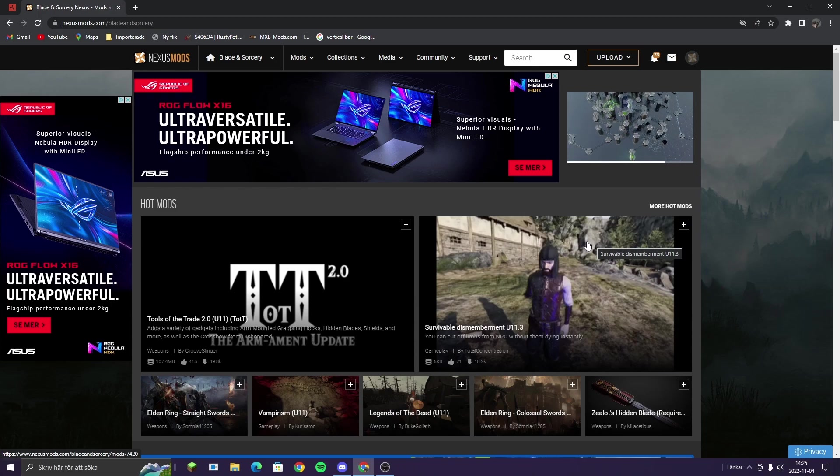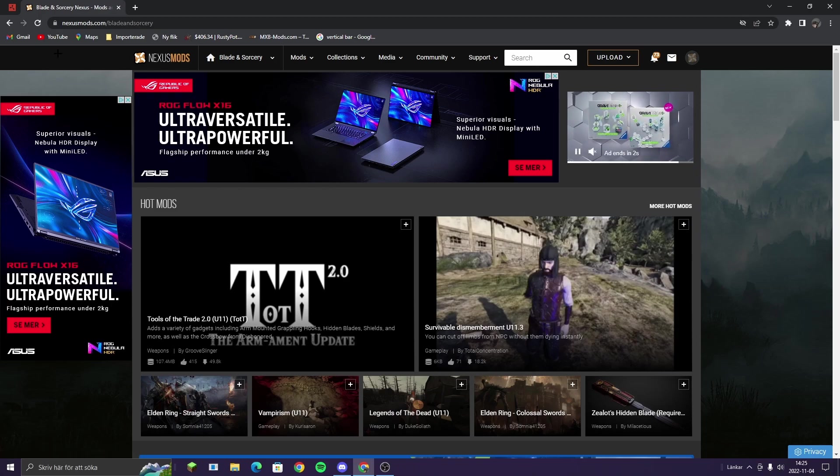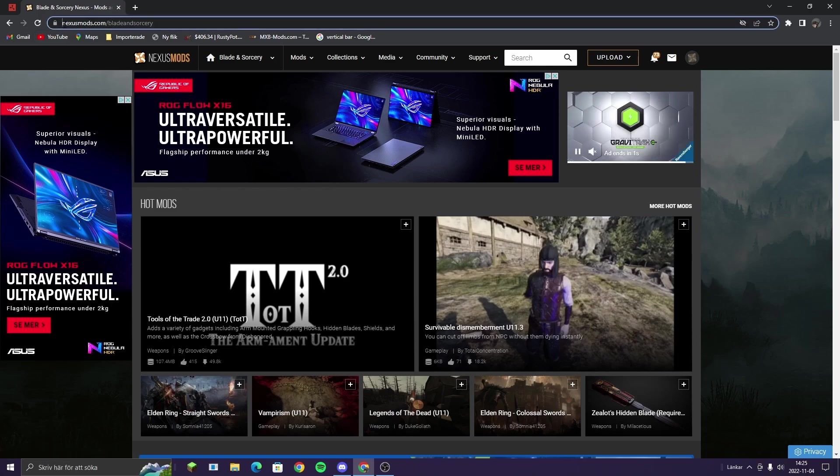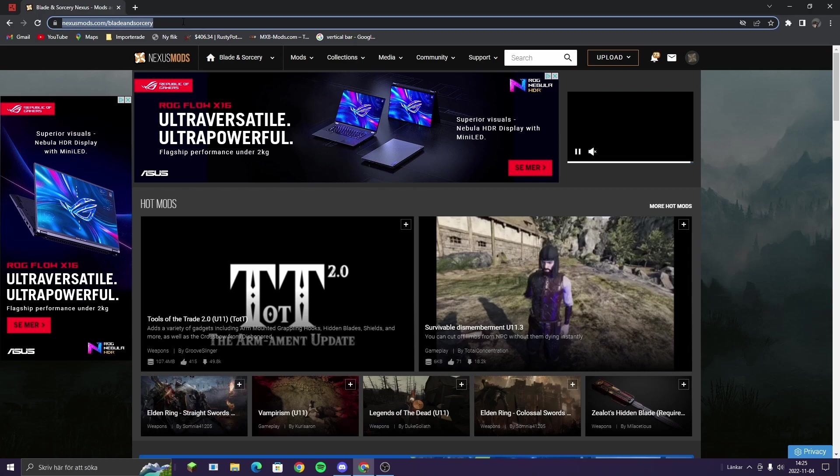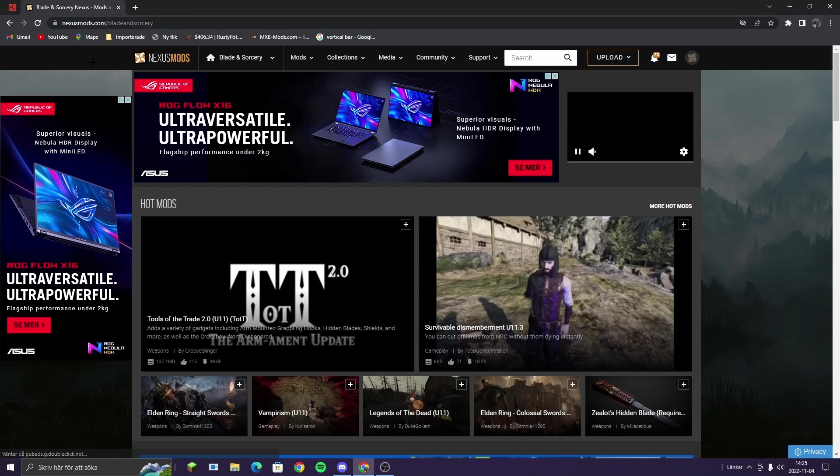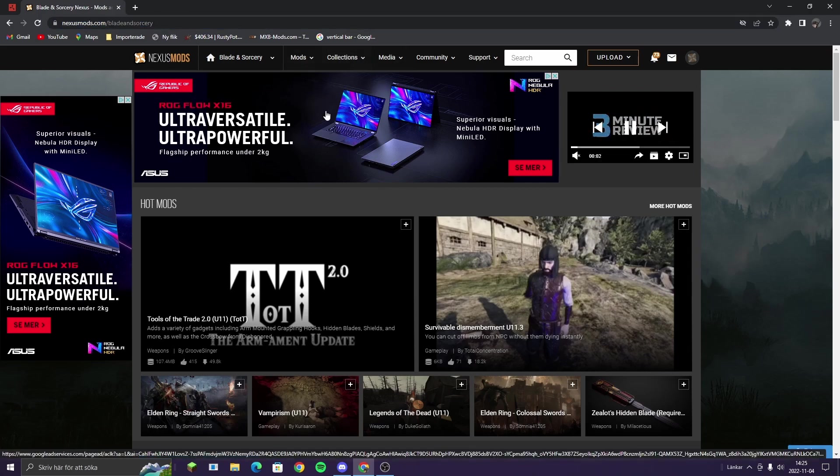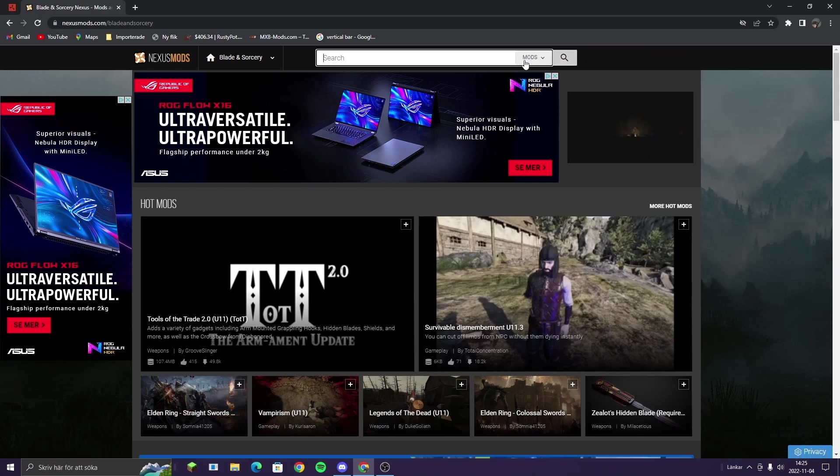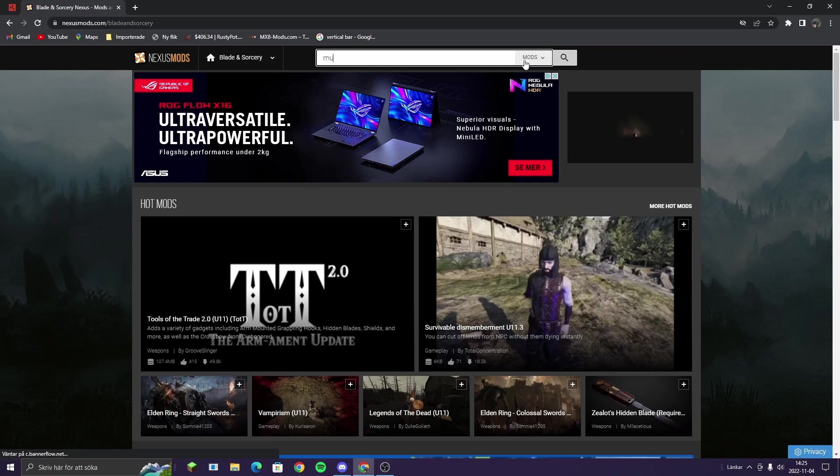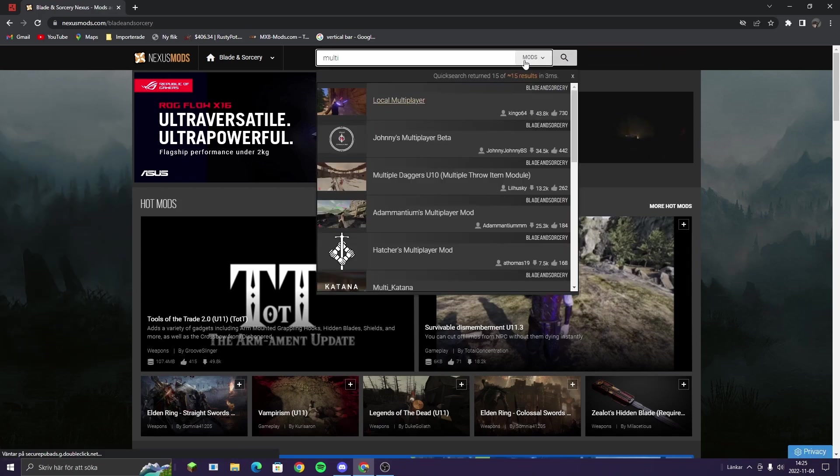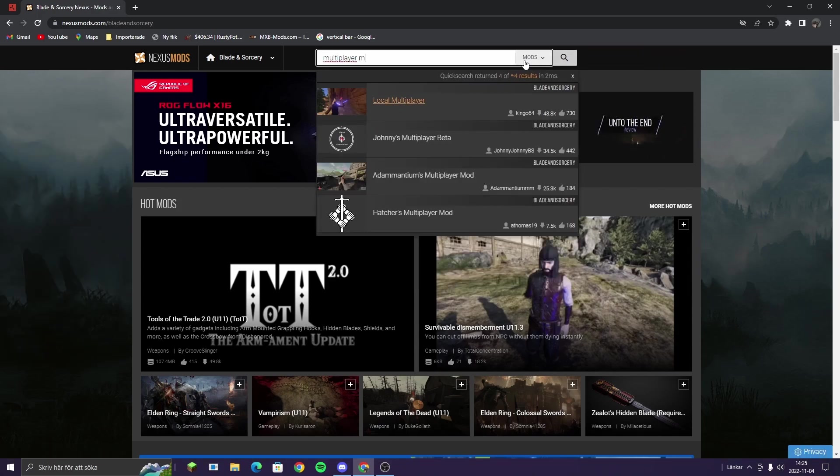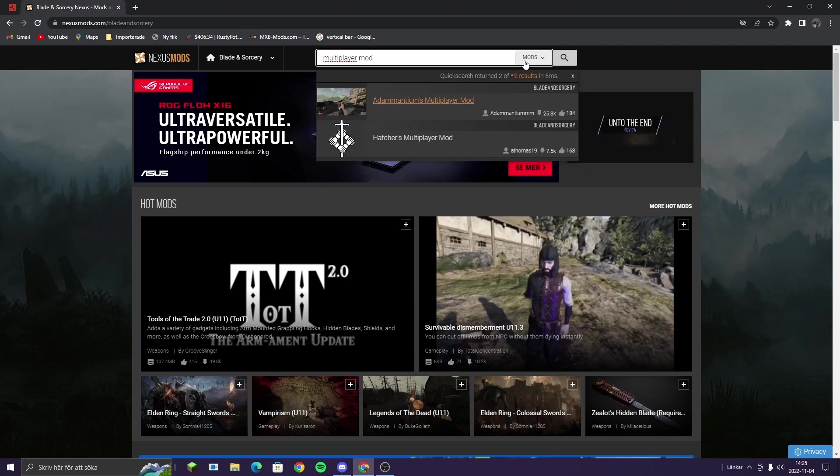So you head over to nexusmods.com/BladeAndSorcery - I'm going to link it in the description. Then you search here for Multiplayer Mod. Then you're going to see this.